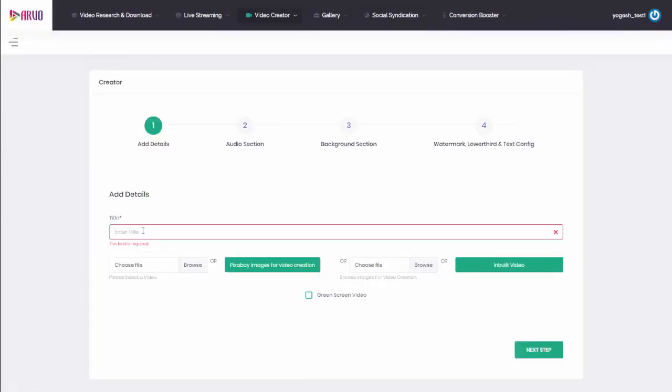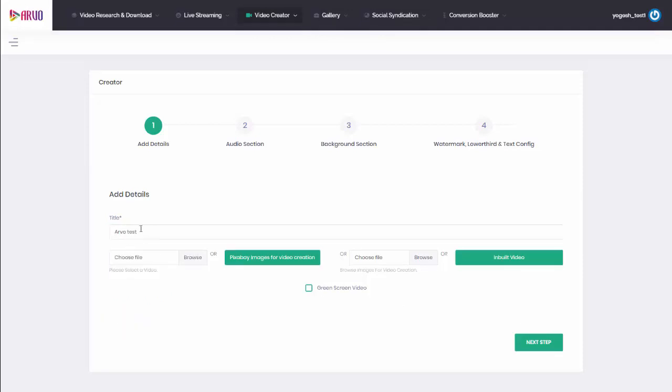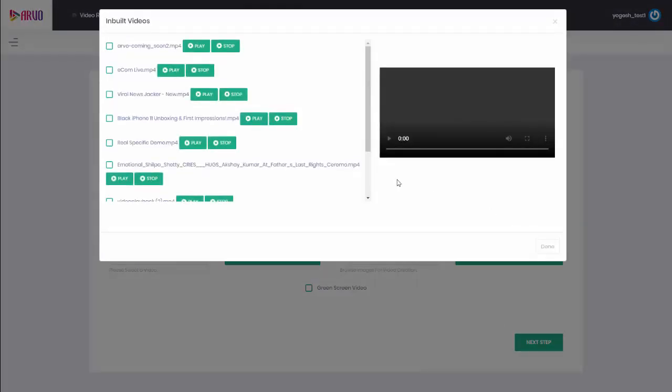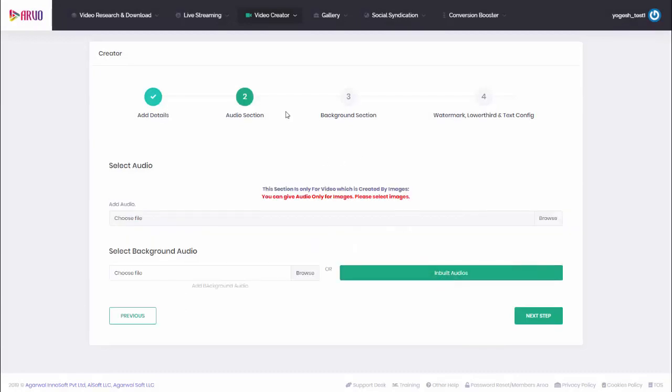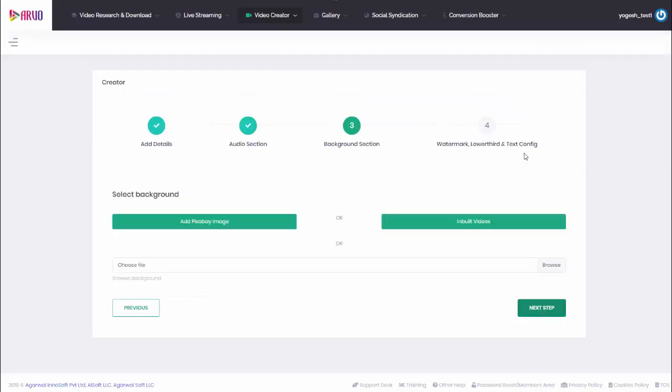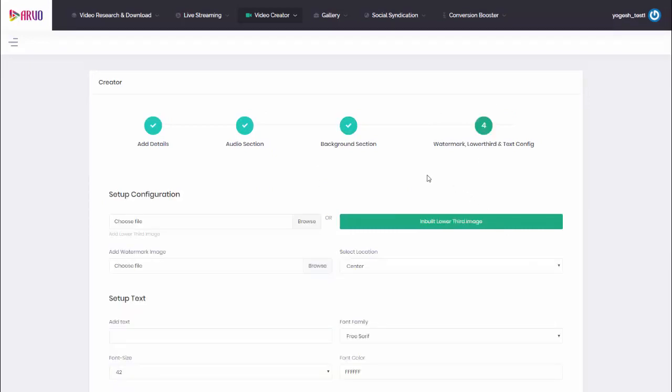I'm going to click there and just show you this quickly. To brand a video, first you need to give it a title, so we'll call this one Arvo test. Then what we need to do is we need to choose our video. Now we could use the YouTube videos, we could build a video from images for video creation, or we can use an inbuilt video. Remember in gallery I showed you how you can add your own videos. I'm going to click here and just choose the video that I've just uploaded, so this one here. In this section I can add audio, and this is for adding audio to videos I've created from images. I'm going to click on to next step. Here you can add background sections such as images and videos, and lastly we can add text, watermarks, and animation.